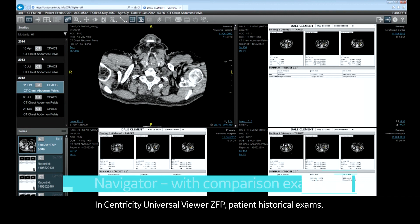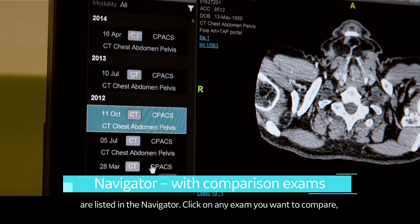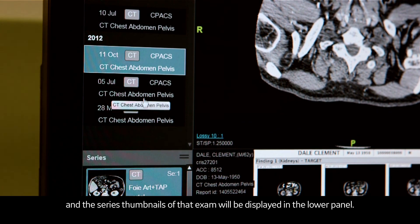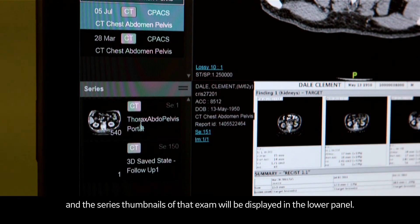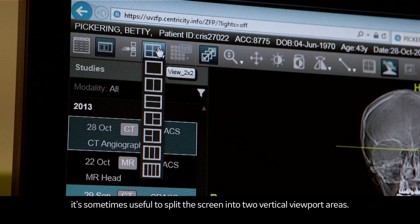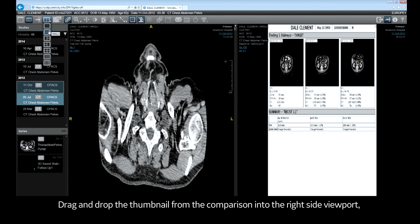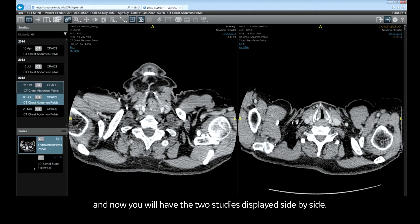In Centricity Universal Viewer ZFP, patient historical exams are listed in the navigator. Click on any exam you want to compare and the series thumbnails of that exam will be displayed in the lower panel. When comparing exams from two dates, it's sometimes useful to split the screen into two vertical viewport areas. Select from the list of available viewport types, then drag and drop the thumbnail from the comparison into the right-side viewport and now you have two studies displayed side by side.